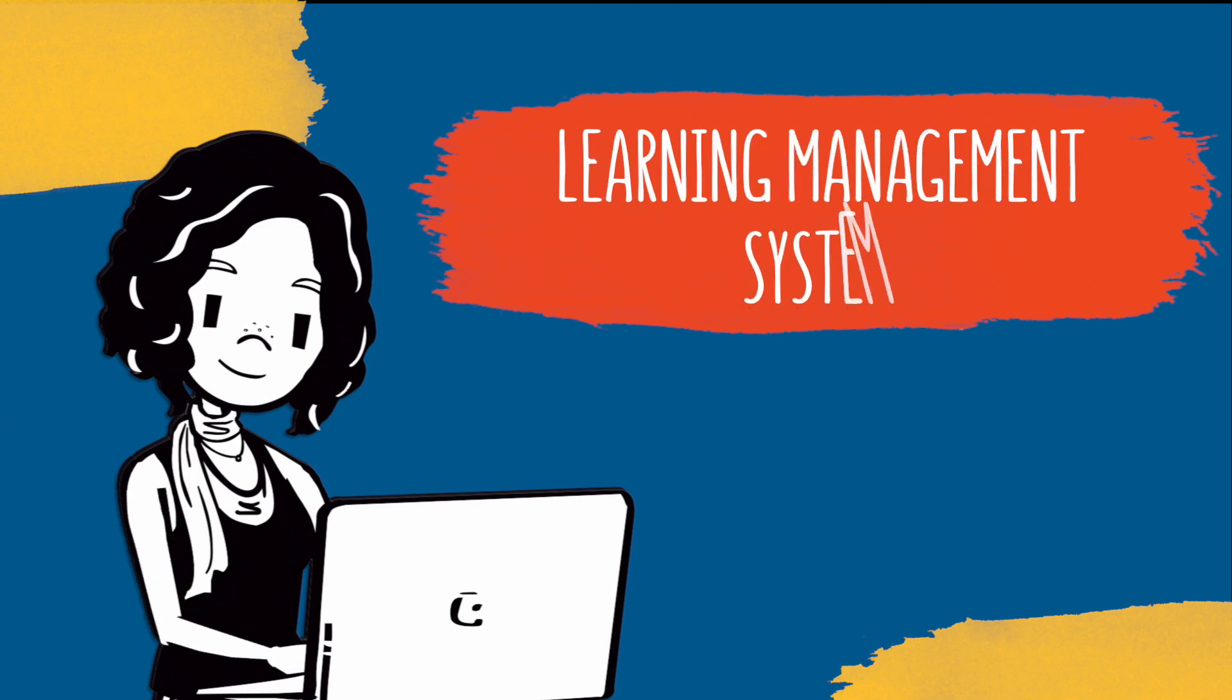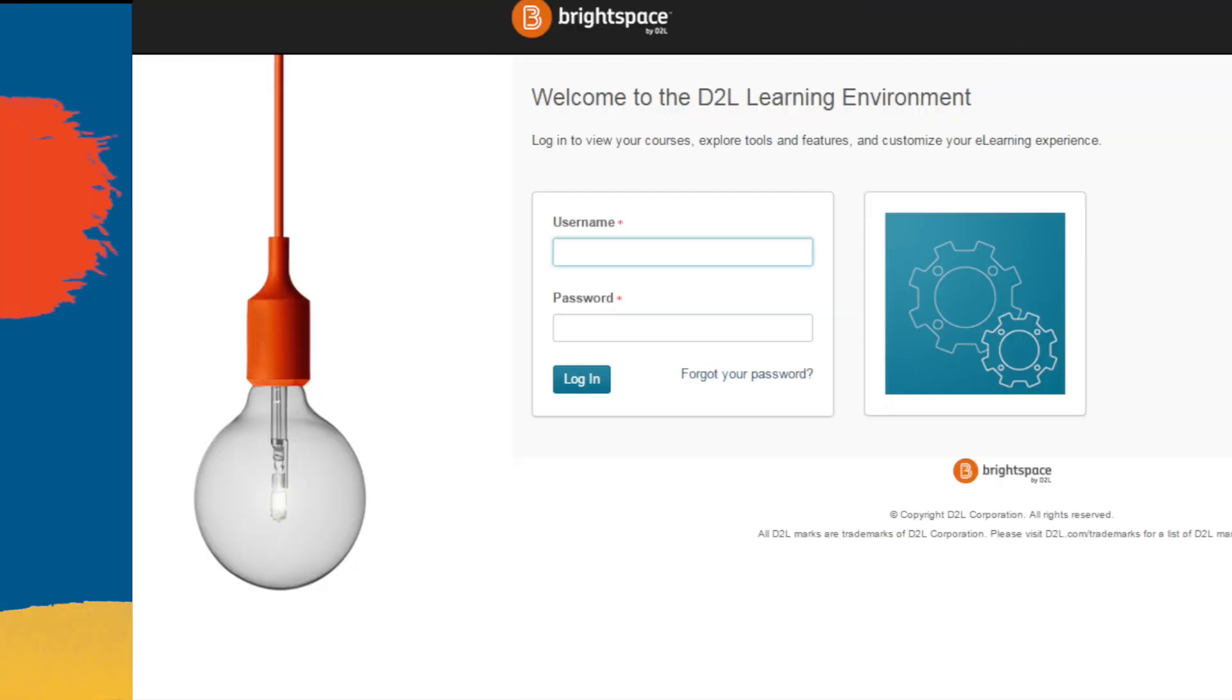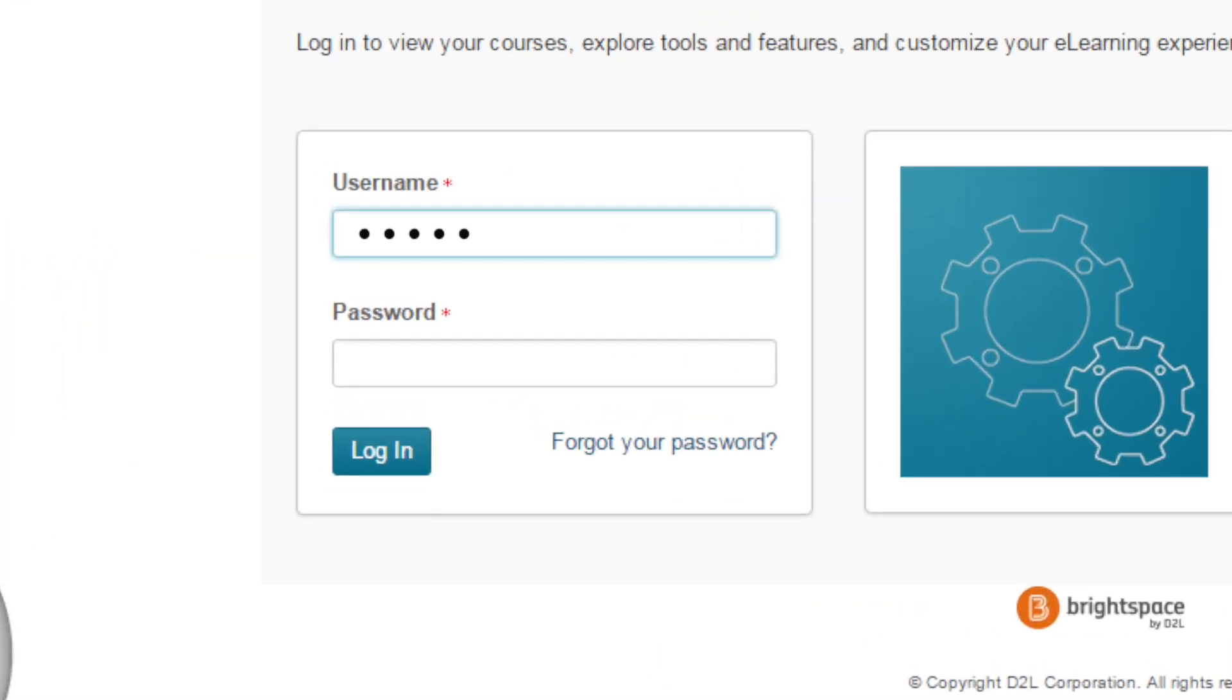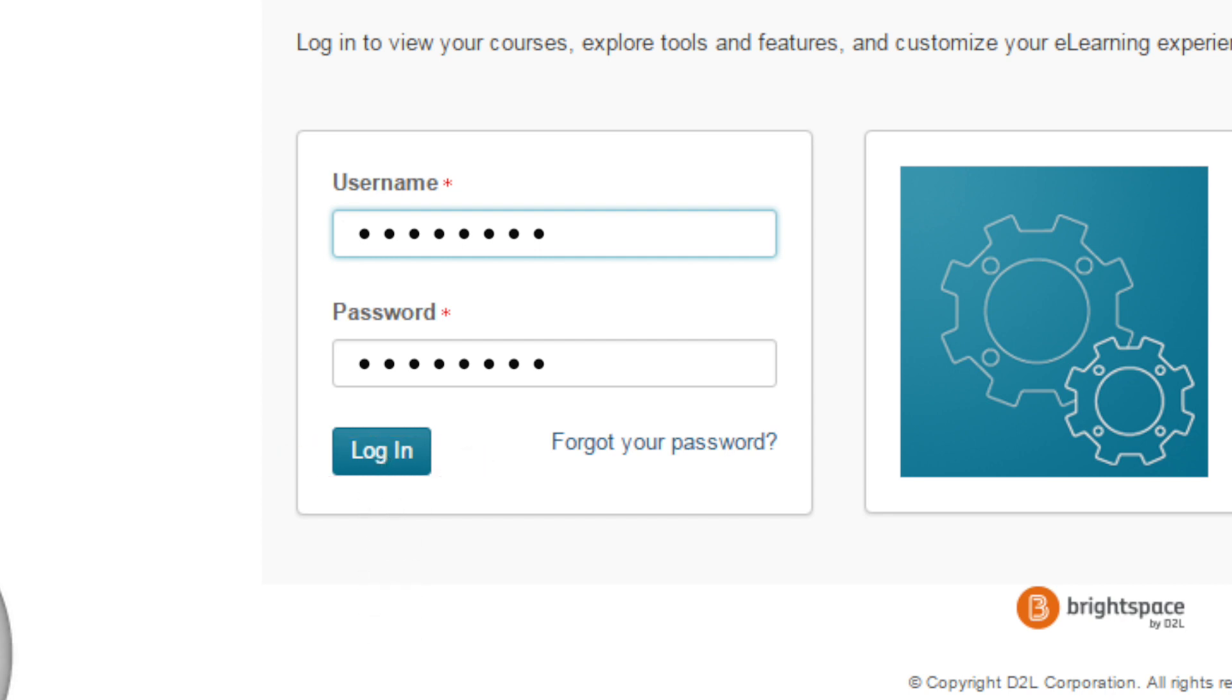First you'll need to go to your campus learning management system, Brightspace, and log in with your username and password. Just a heads up, your school login page will probably look different from what's shown here.